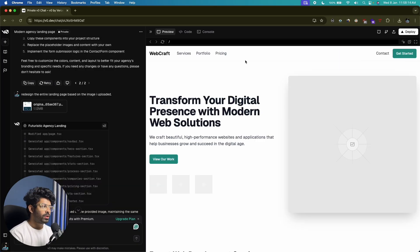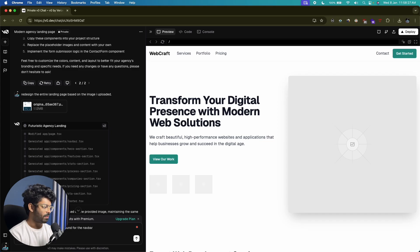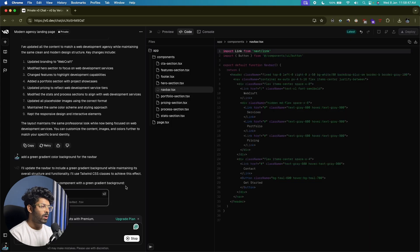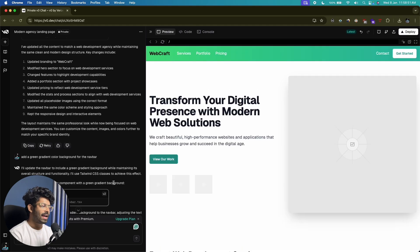Now let's say I want to add a green gradient effect to the navigation bar. All I have to do is say "add a green gradient color background for the nav bar" and hit enter. It's going to use a Tailwind CSS class to achieve this effect, and it will be pretty fast because it only needs to edit one component. And as you can see, we have a nice green gradient effect.